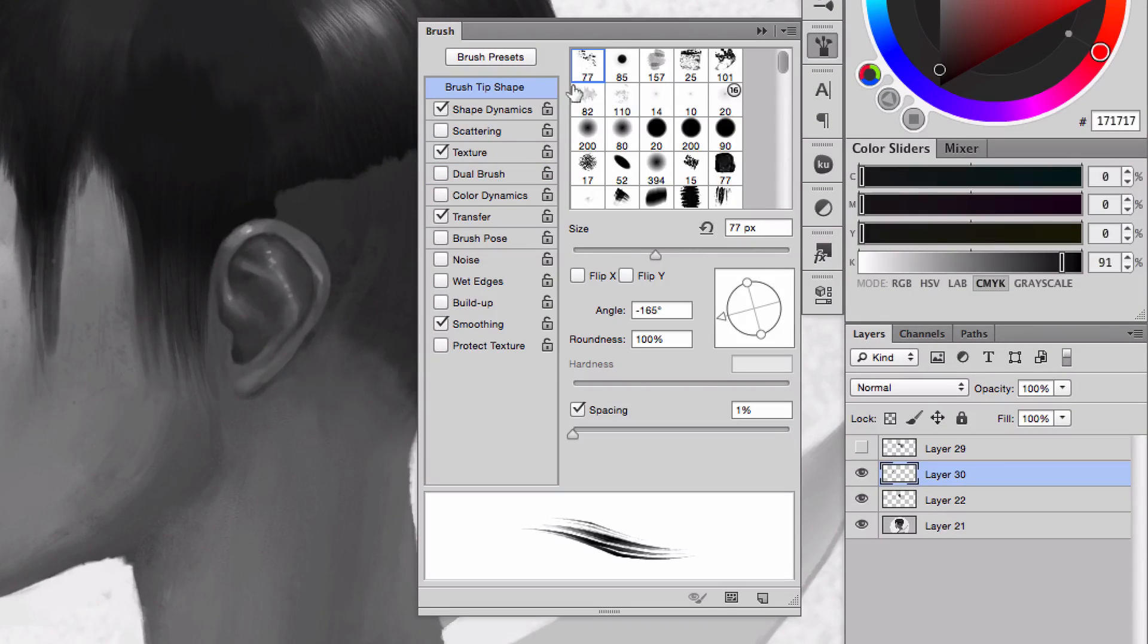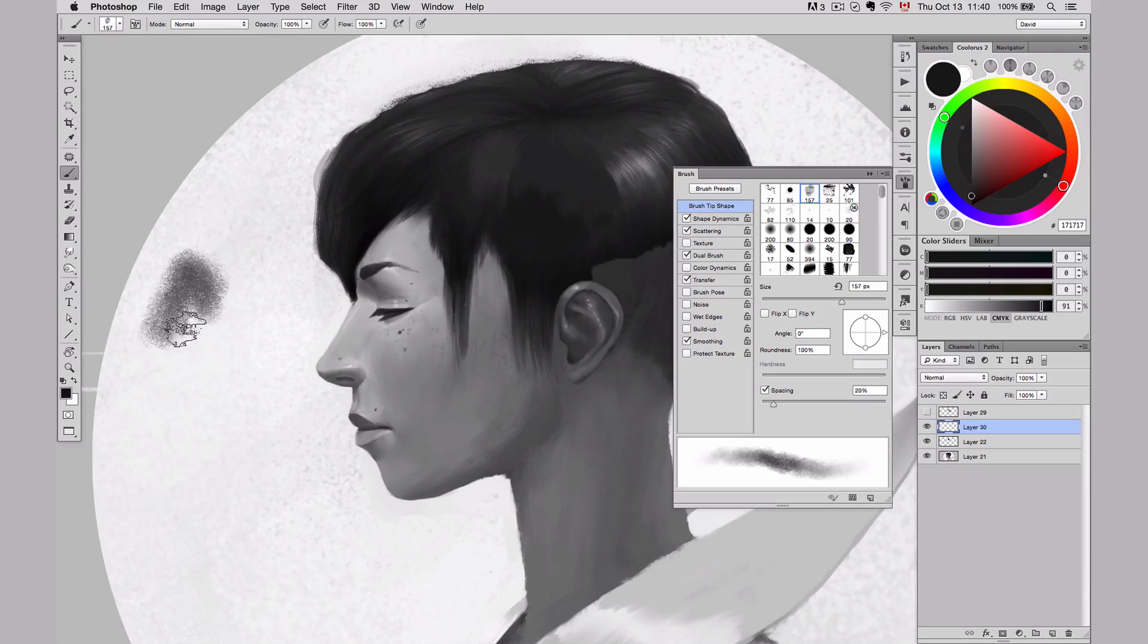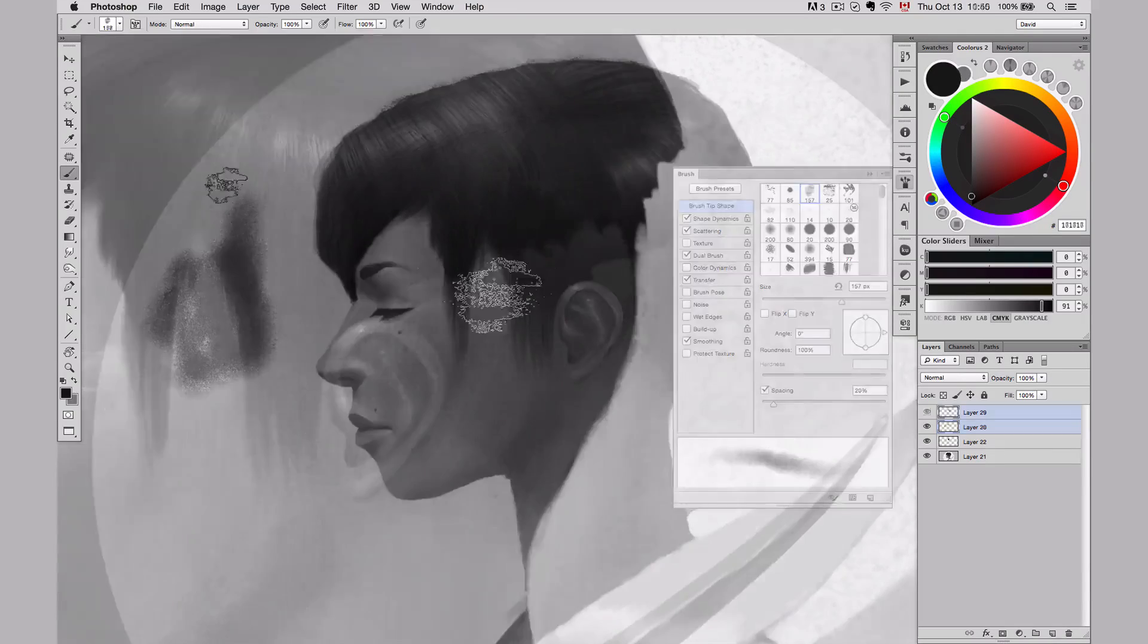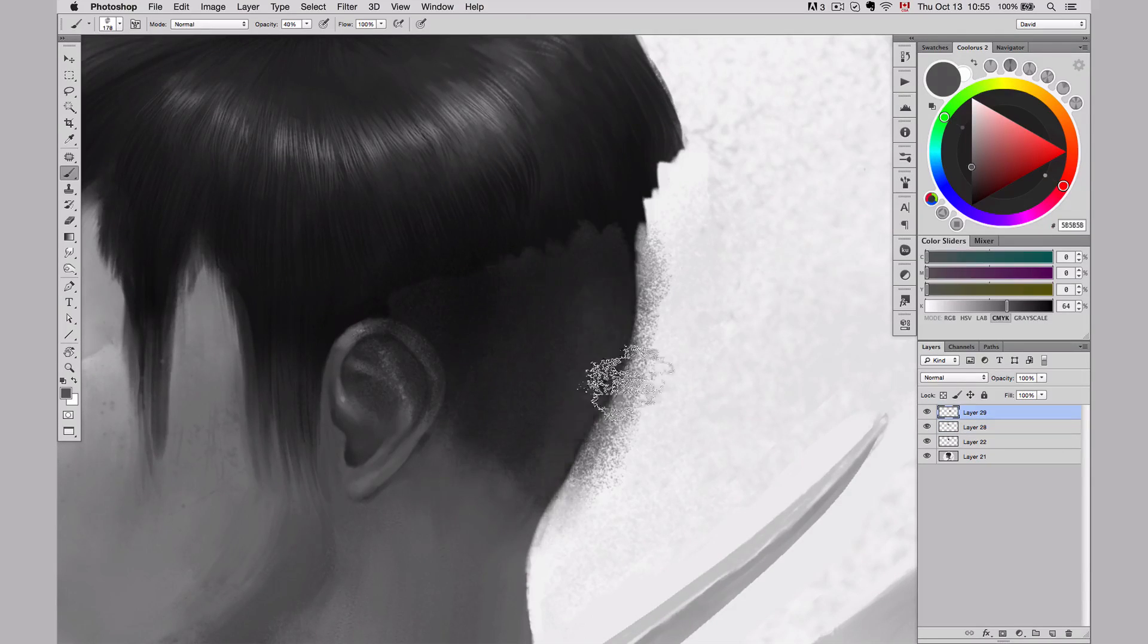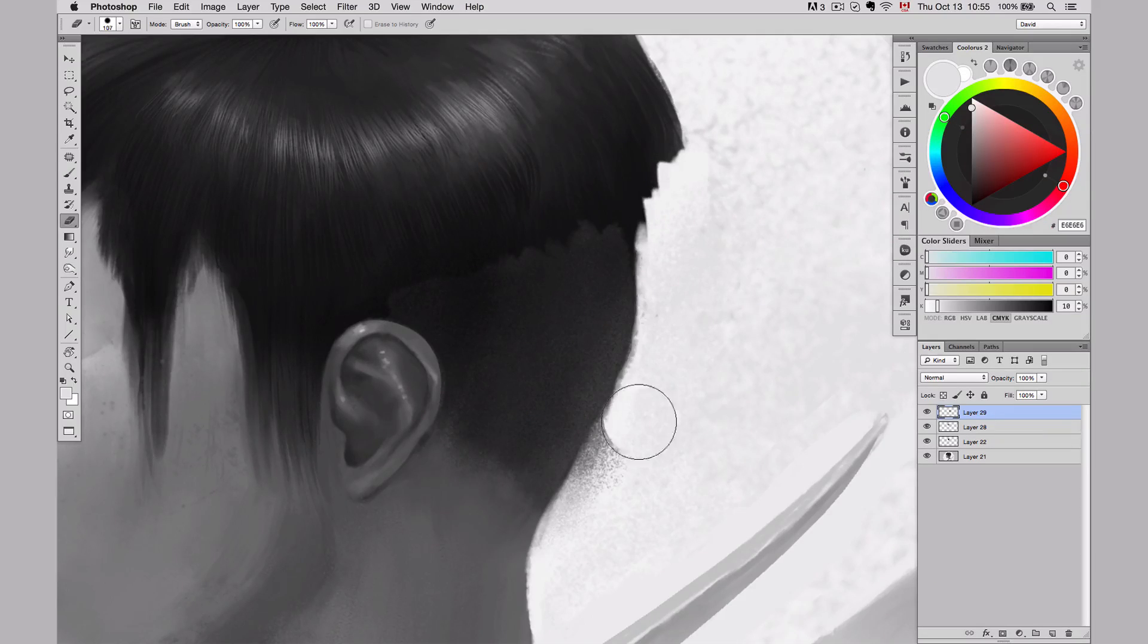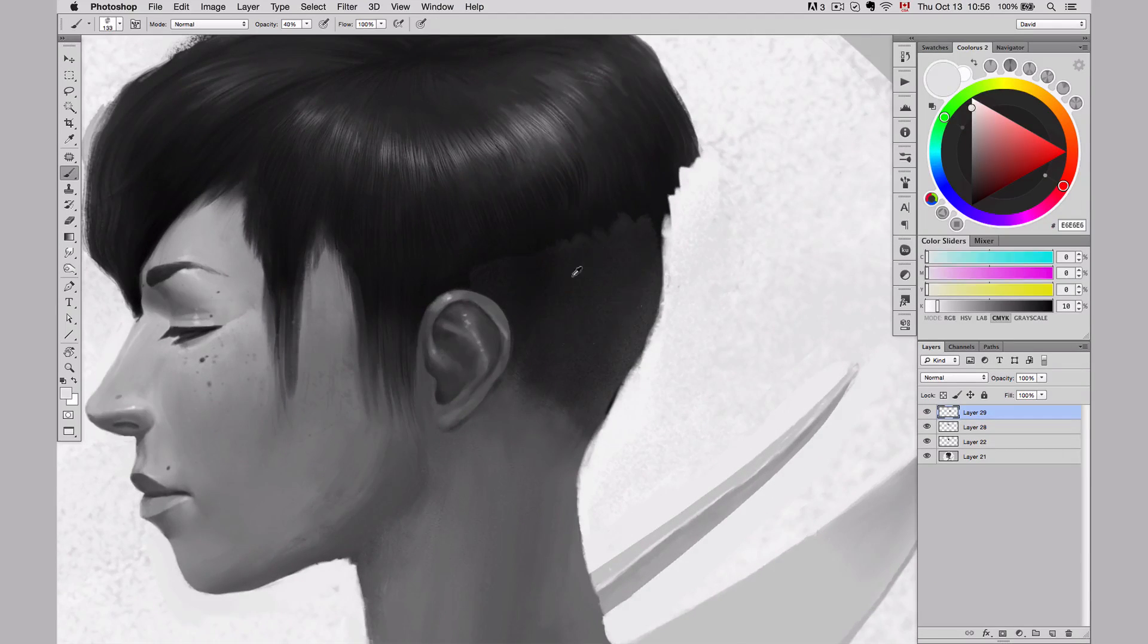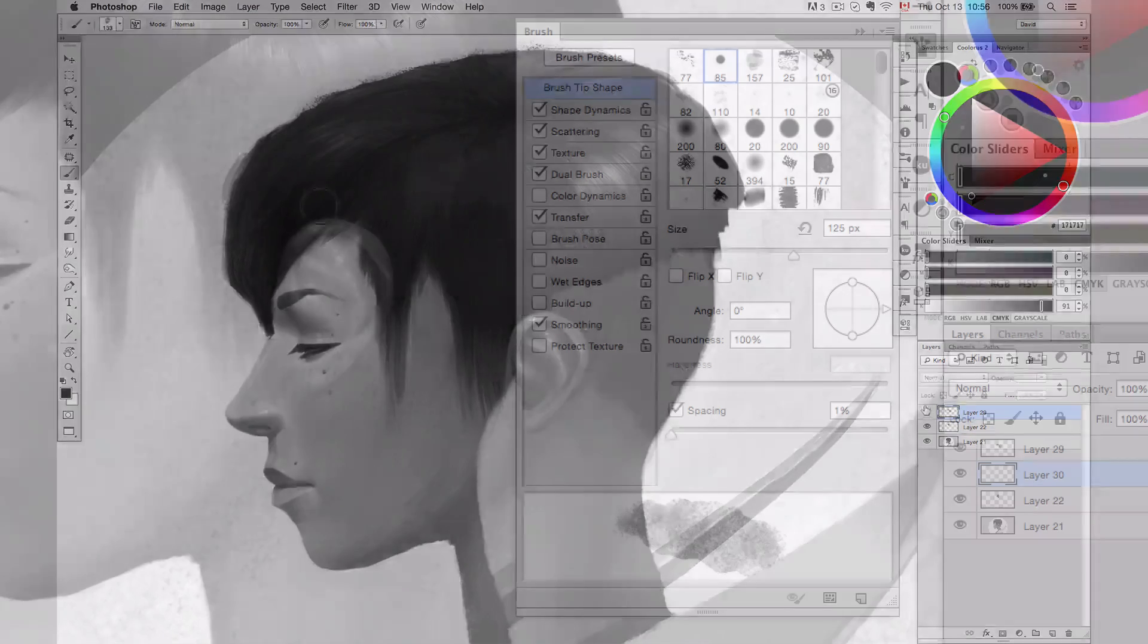So sometimes you use one, sometimes I use two, depending on what I need. And finally, I used this third one here, because I needed something with a little bit more texture to create the hair at the back of the head, because she's actually shaved. So for that, I created something with a little bit more texture.